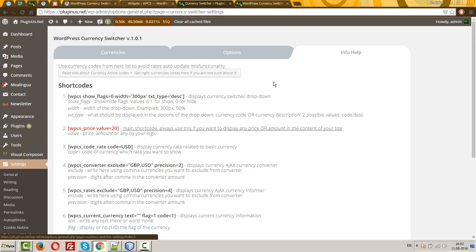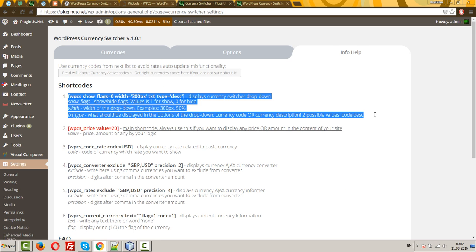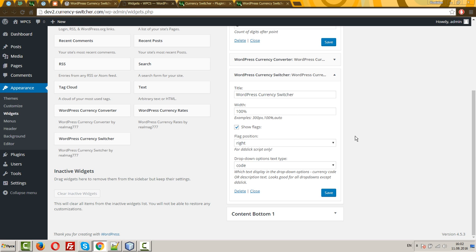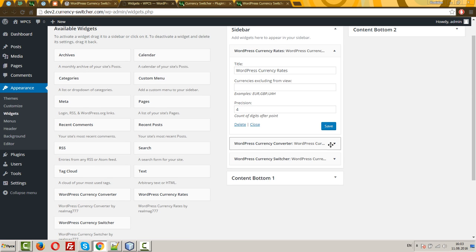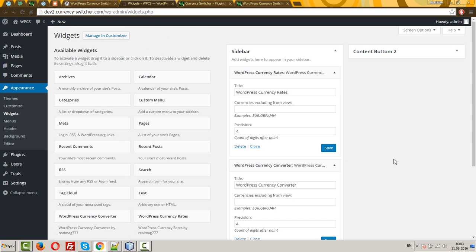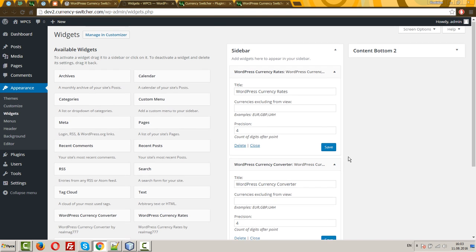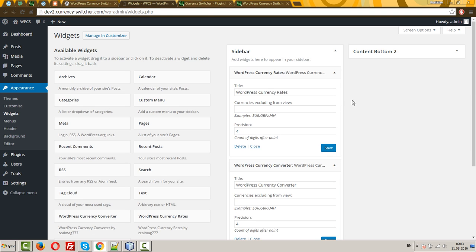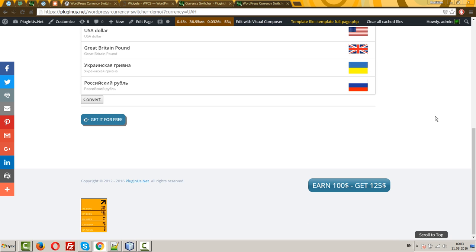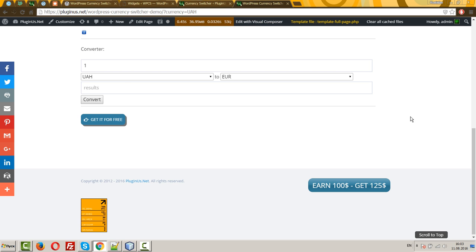But, this currency switcher dropped here by the shortcode. About which you can read here. So, next. The next is WordPress currency rates and WordPress currency converter. Just for your users, if you want to allow them convert currencies, any amounts and see your site currency rates. You can see them on the same page.